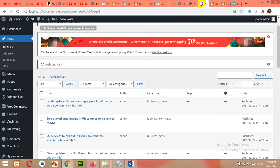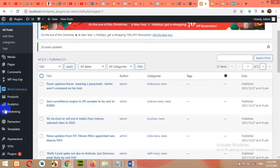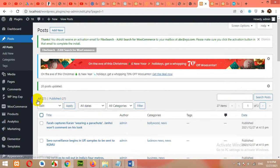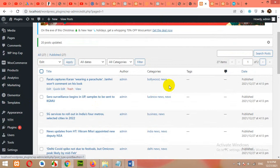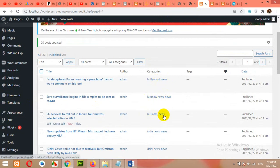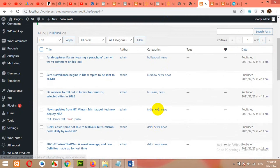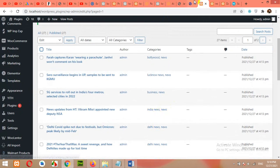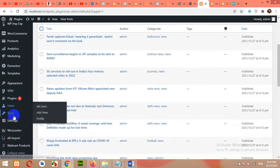First of all, come to your plugins. I currently have 27 news and we have two categories: Bollywood and News, Lucknow and News, Business and News, India and News. So we want to make a page for this news category.